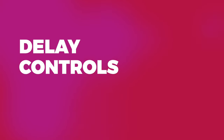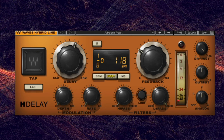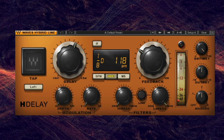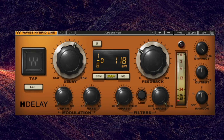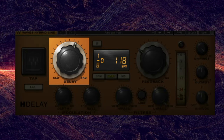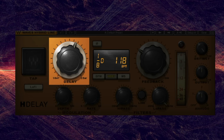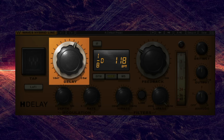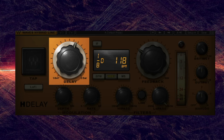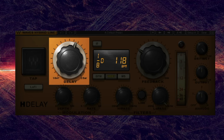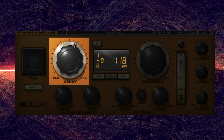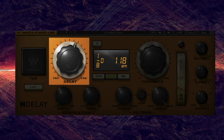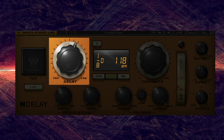Delay Controls. Most delay units feature pretty straightforward controls. The first is delay time, which is typically measured in milliseconds. This controls how long of a delay there is between the source signal and the delayed signal. You can set the delay time manually by ear, or use some simple math to figure out the perfect timing.